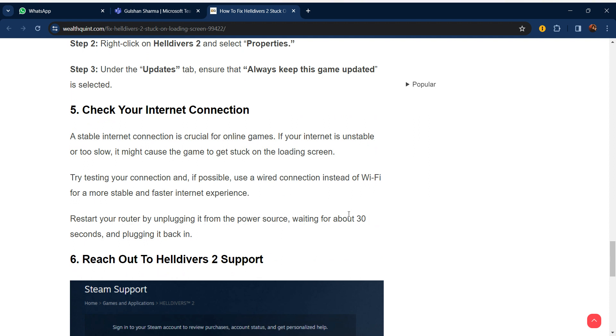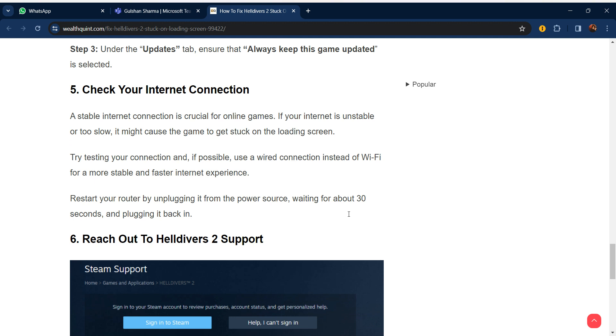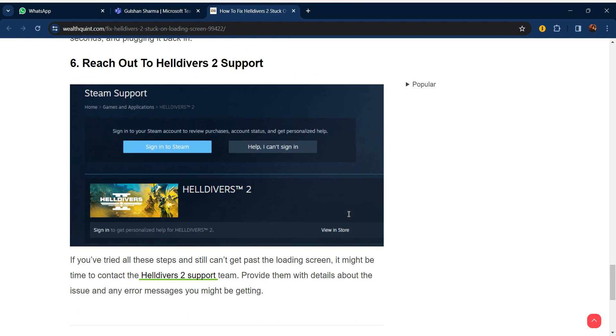Our fifth step is check your internet connection. A stable internet connection is crucial for online games. If your internet is unstable or too slow, it might cause the game to get stuck on the loading screen. Try testing your connection, and if possible, use a wired connection instead of Wi-Fi for a more stable and faster internet experience. Restart your router by unplugging it from the power source, waiting for about 30 seconds, and plugging it back in.